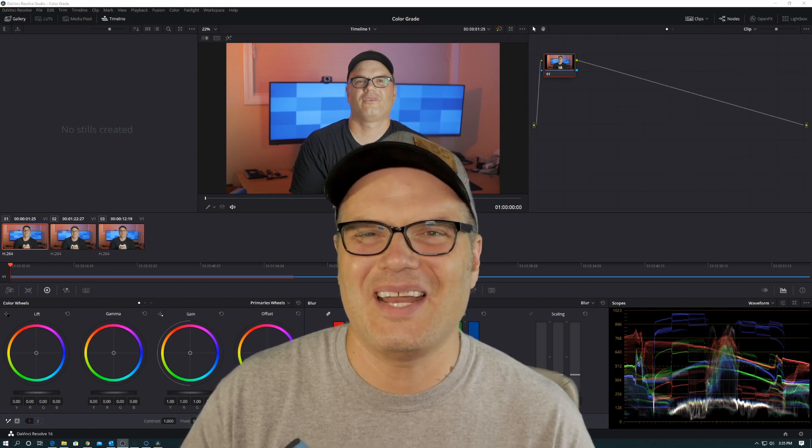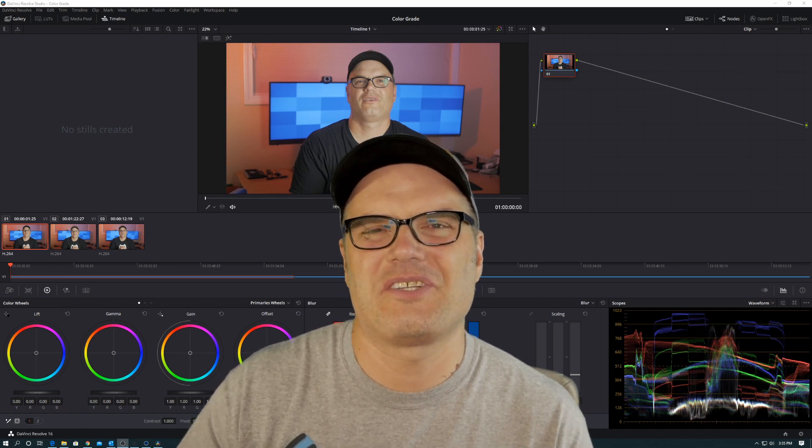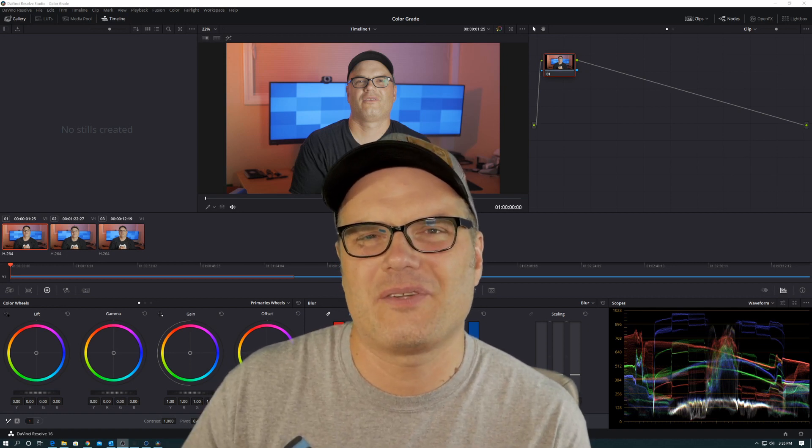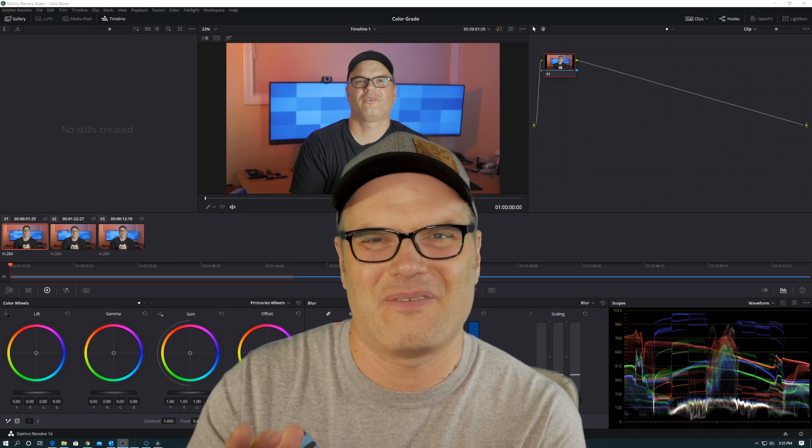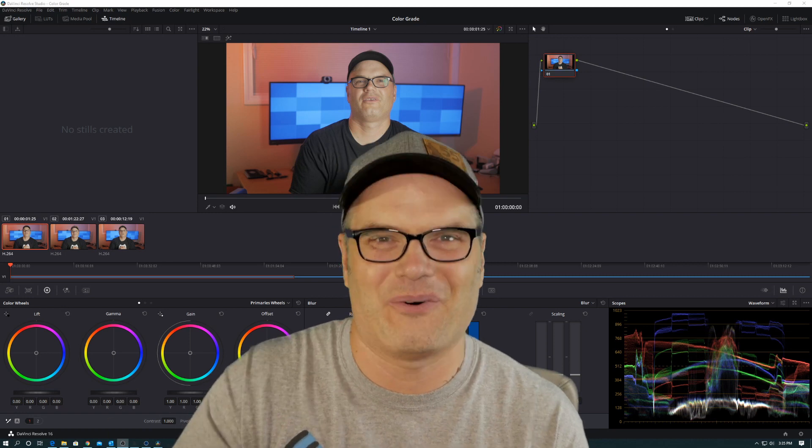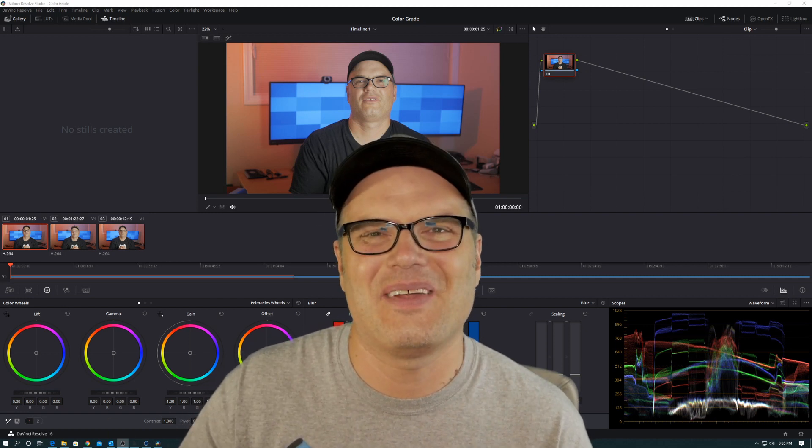Hey, welcome back to the channel. Today's video is going to be just a real quick tutorial, so I apologize for the audio and video quality of this video.